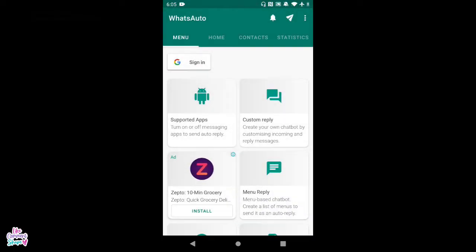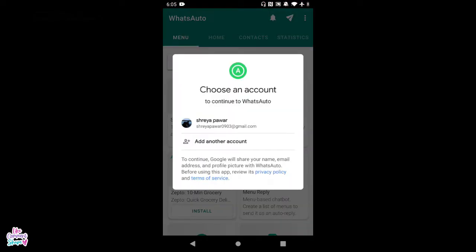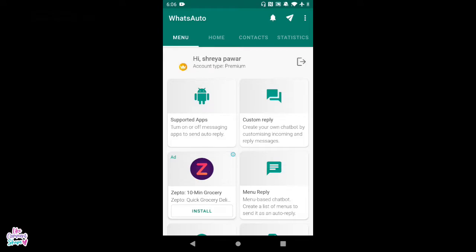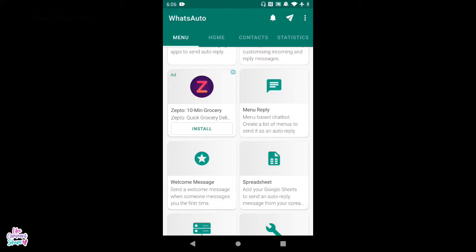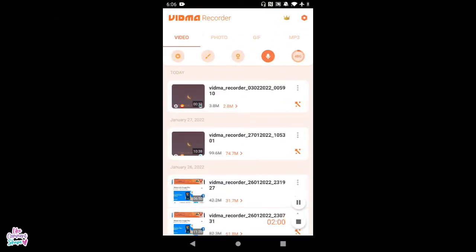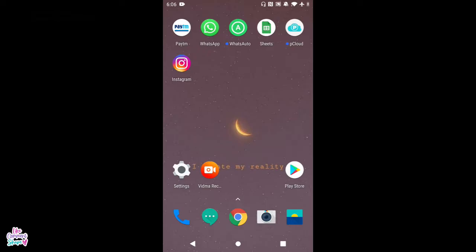Come back and click on Sign In. Ensure that you sign in using the same email ID that you have linked to your Play Store, through which you purchased the upgrade plan. Click on that email ID and let it sign in. If you're still seeing an ad, go ahead and close the app completely and reopen it.